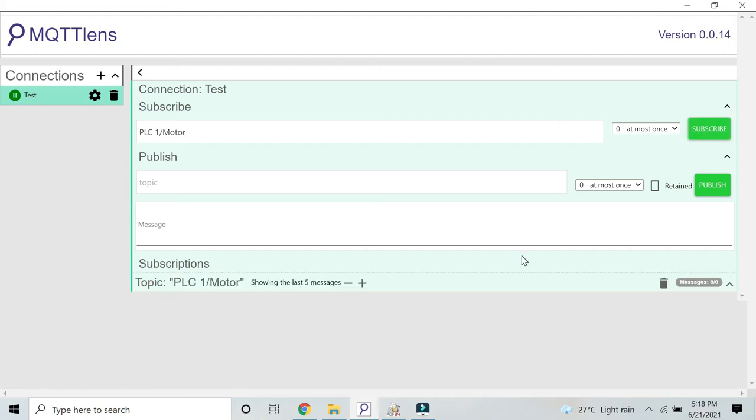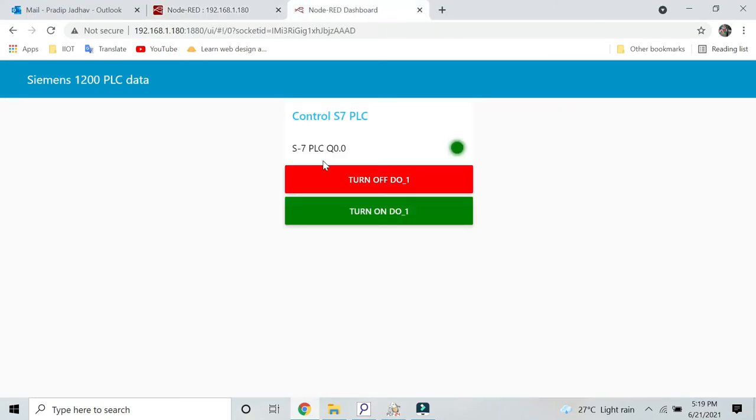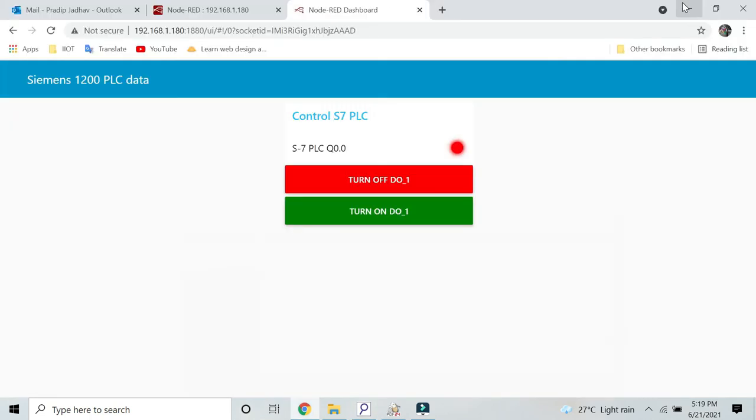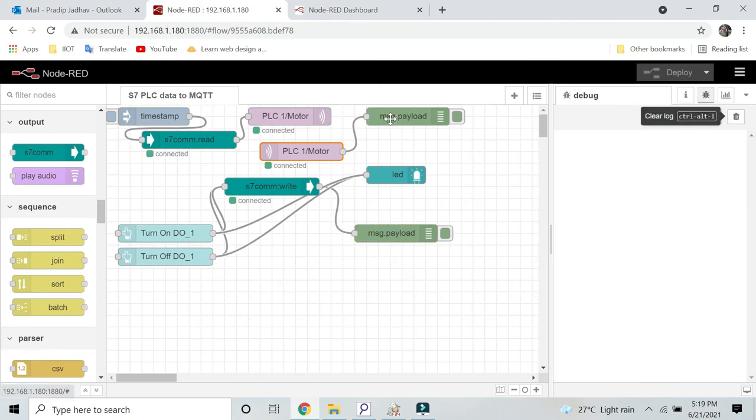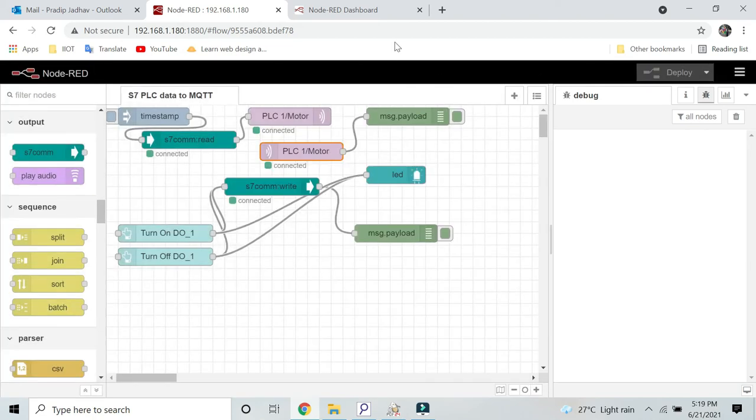When you subscribe this topic, here you will get the data published by the MQTT broker. In this case we are publishing the output Q0.0 of Siemens PLC. Let me go to dashboard again, and I will now turn off this LED. Now you should get the message here.